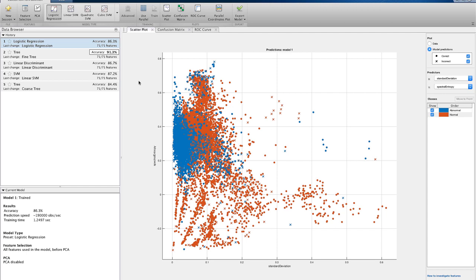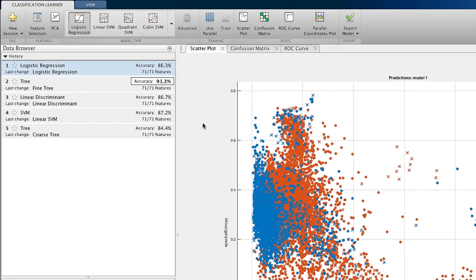One of the easiest metrics to understand is the accuracy of a model, or in other words, how often it is correct. The accuracy is useful because it's a single number making comparisons easy. The classifier I'm looking at right now has an accuracy of 86.3%.